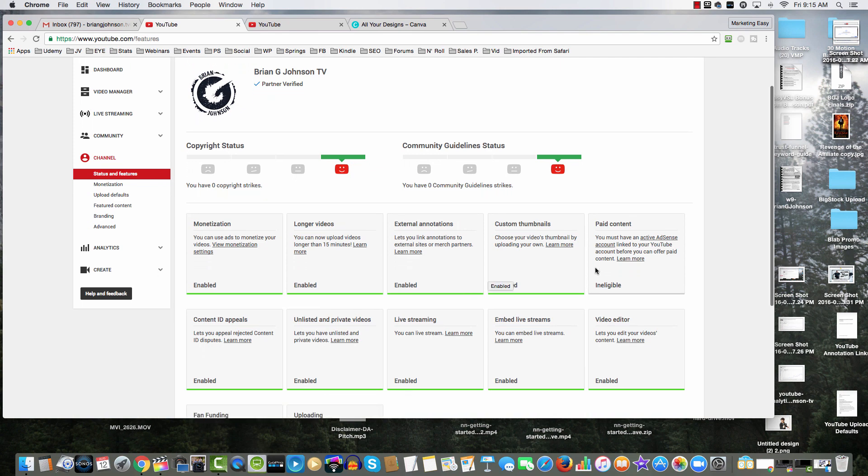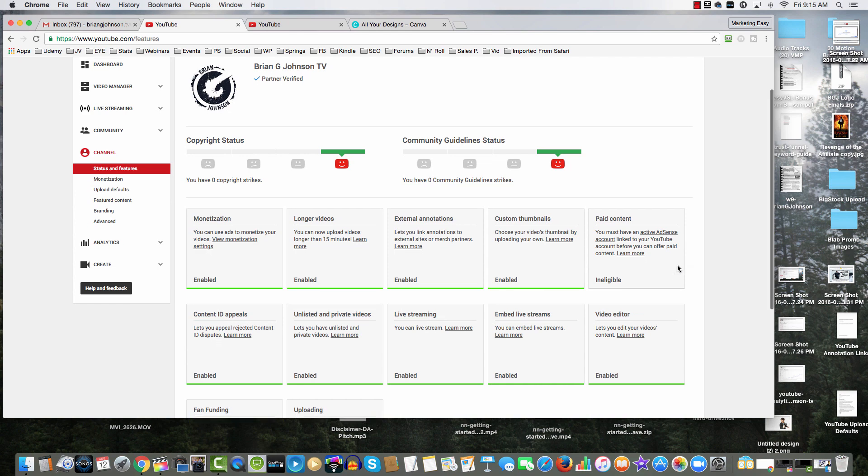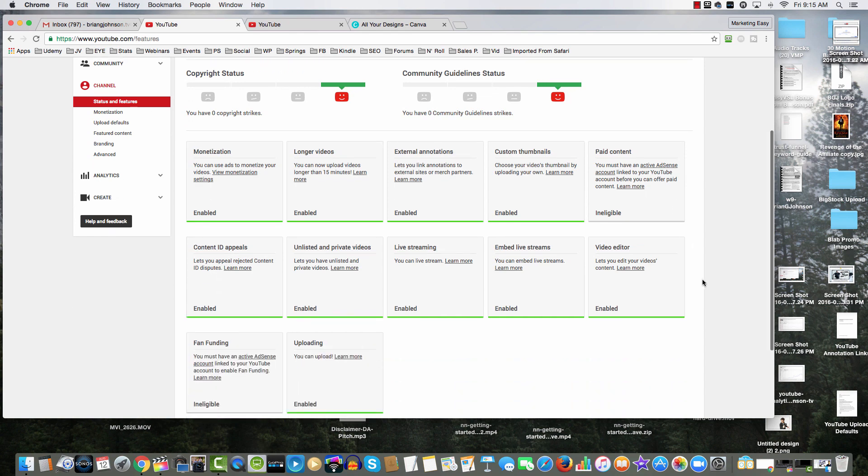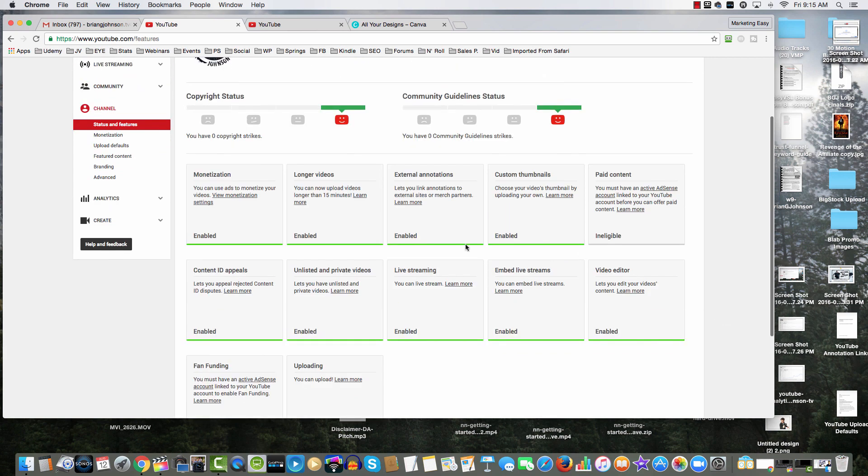I've got monetization enabled, I've got the ability to upload longer videos that's been enabled, I've got external annotations that's enabled, paid content - and I haven't turned on paid content because I'm not interested in monetizing my videos through YouTube AdSense. In future videos I'll talk about monetizing videos, but for right now, what I want to let you know is that you really want to go through and enable custom thumbnails.